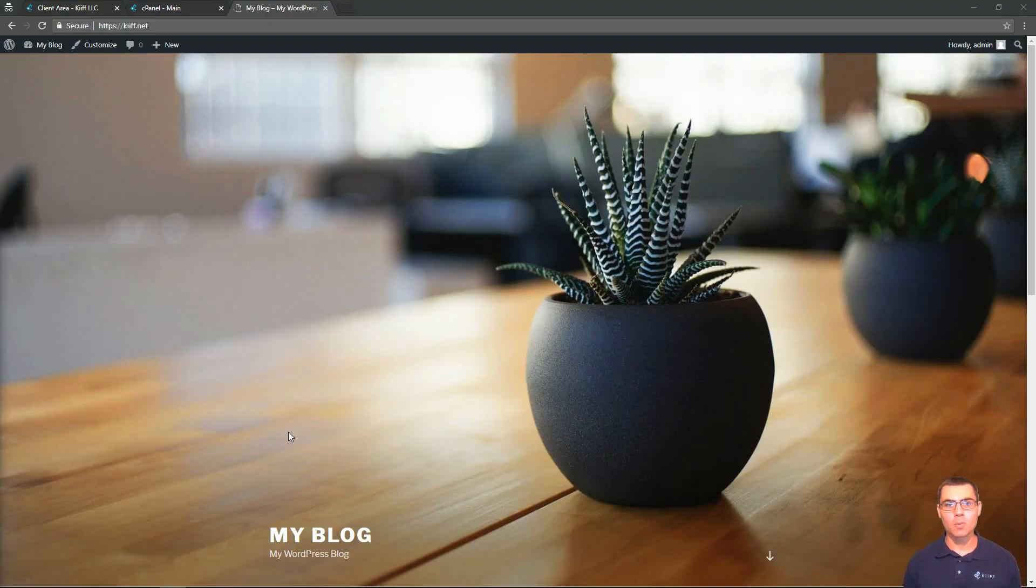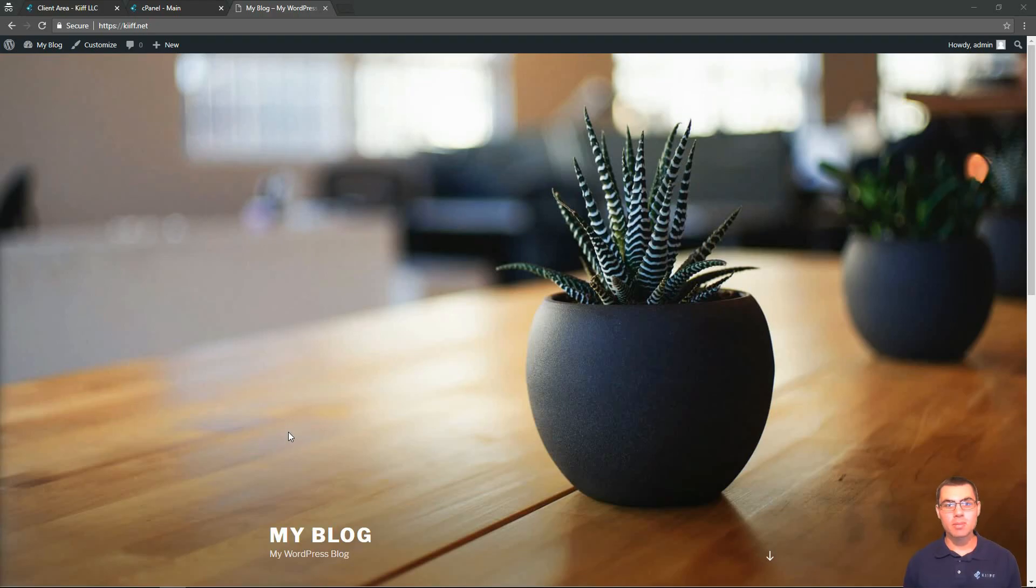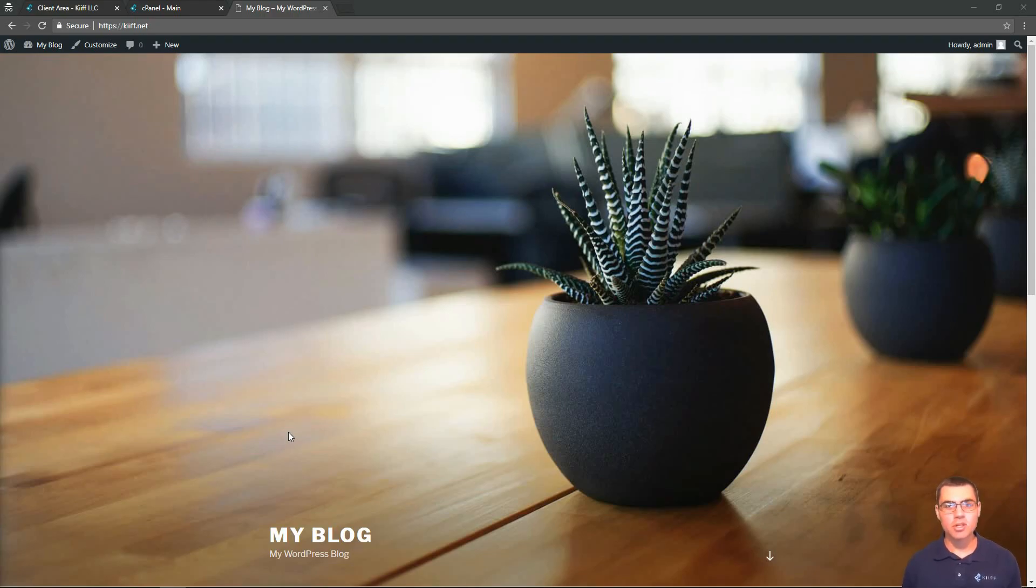Hi everyone, welcome to kiff.com. I'm Zach, and in this video I'm going to show you how to disable WordPress maintenance mode manually. I have a WordPress installation here, a freshly installed WordPress installation on kiff.net.